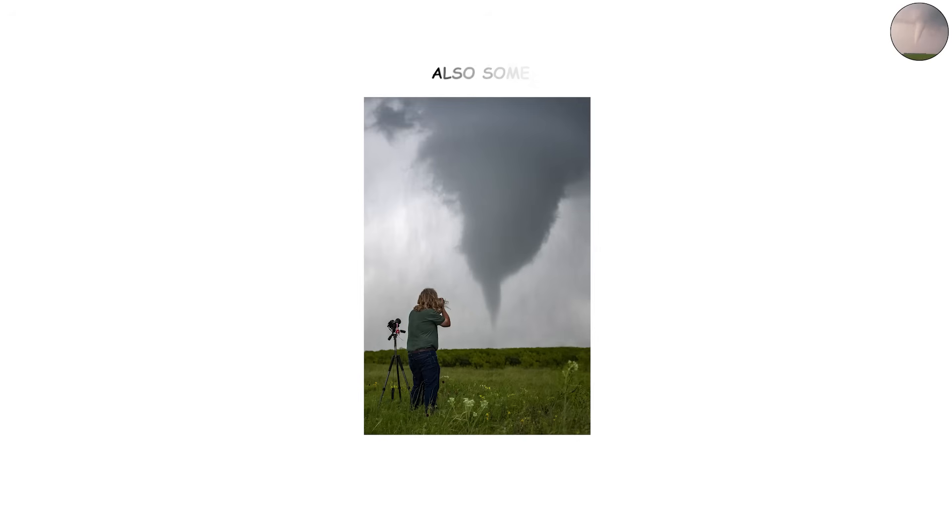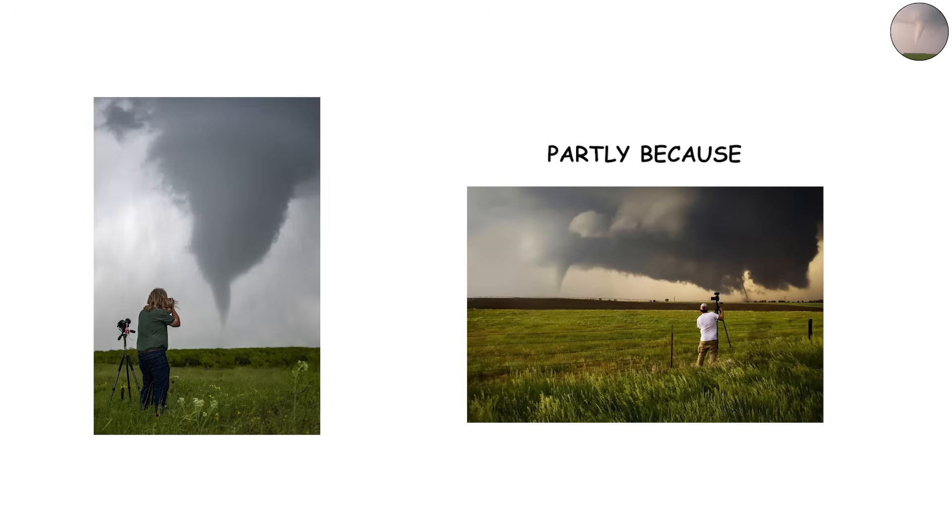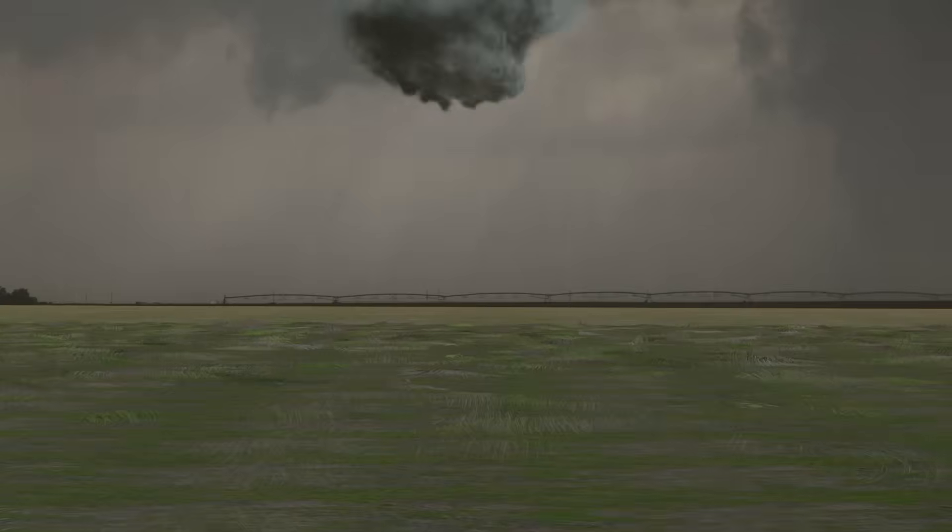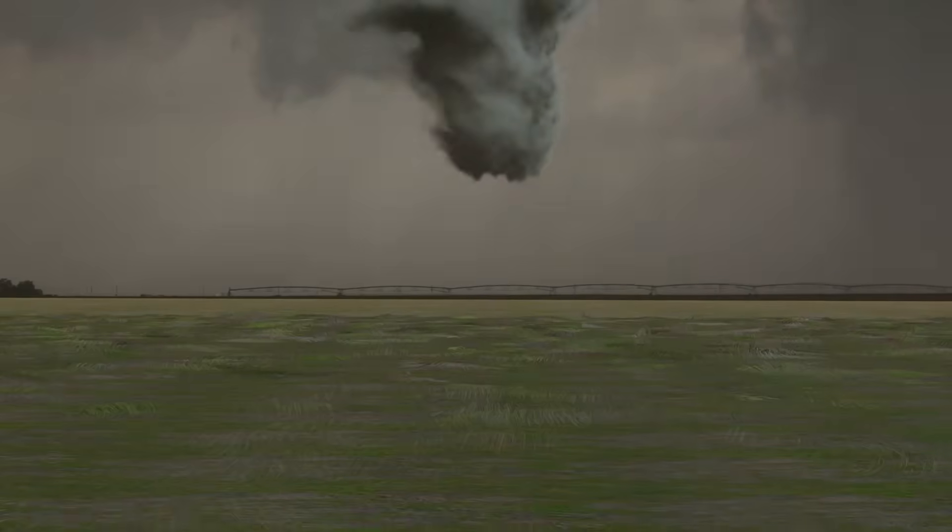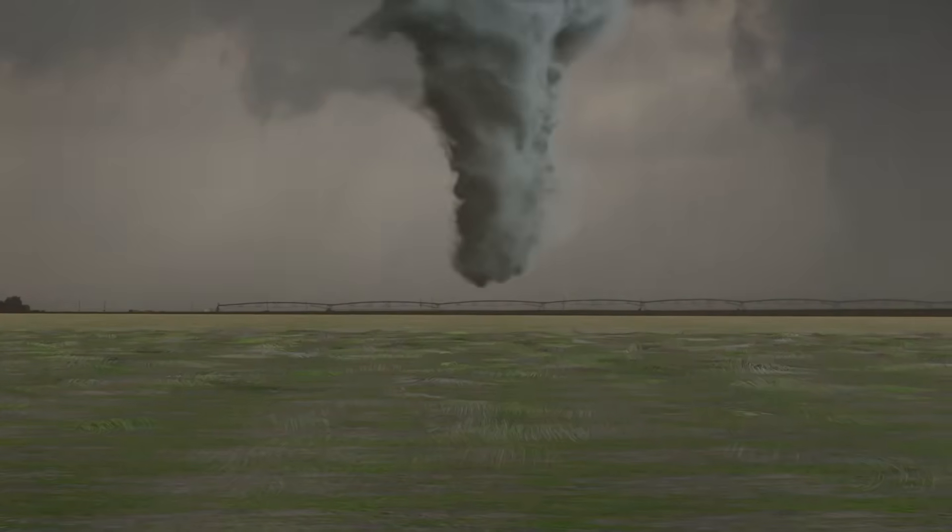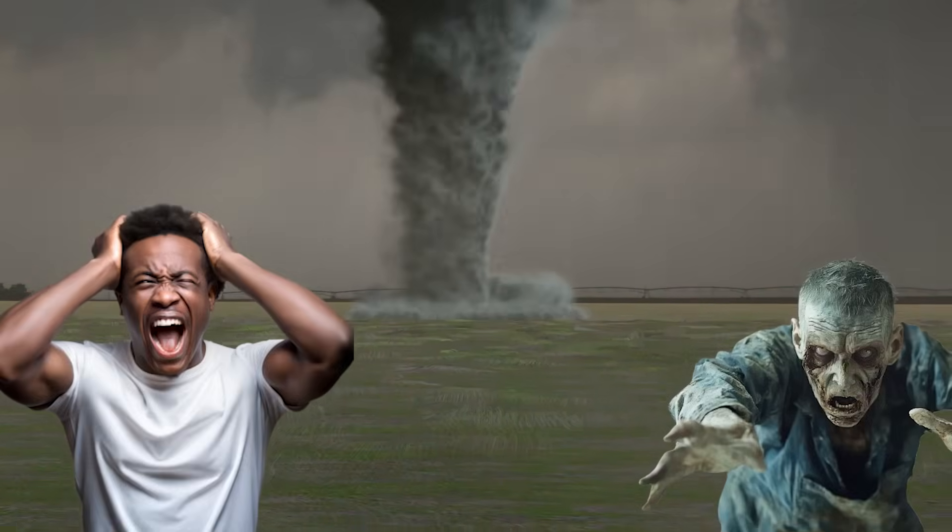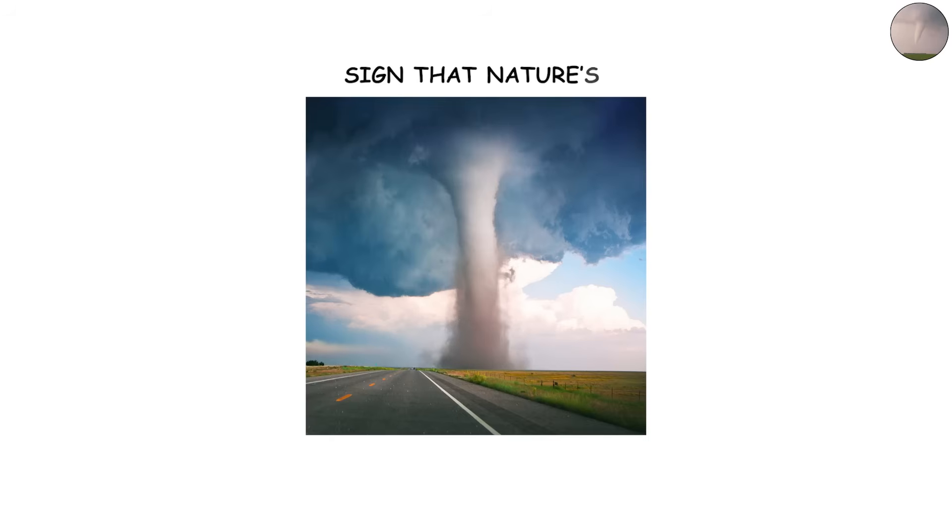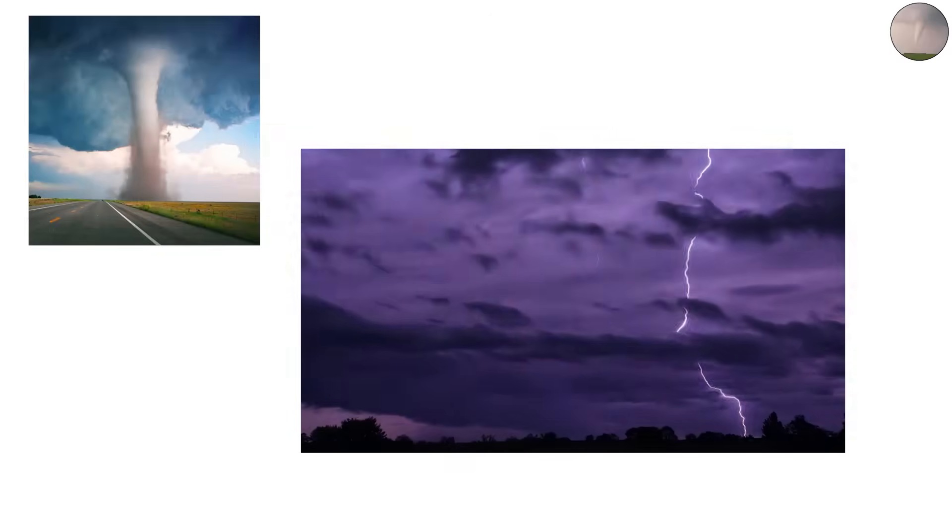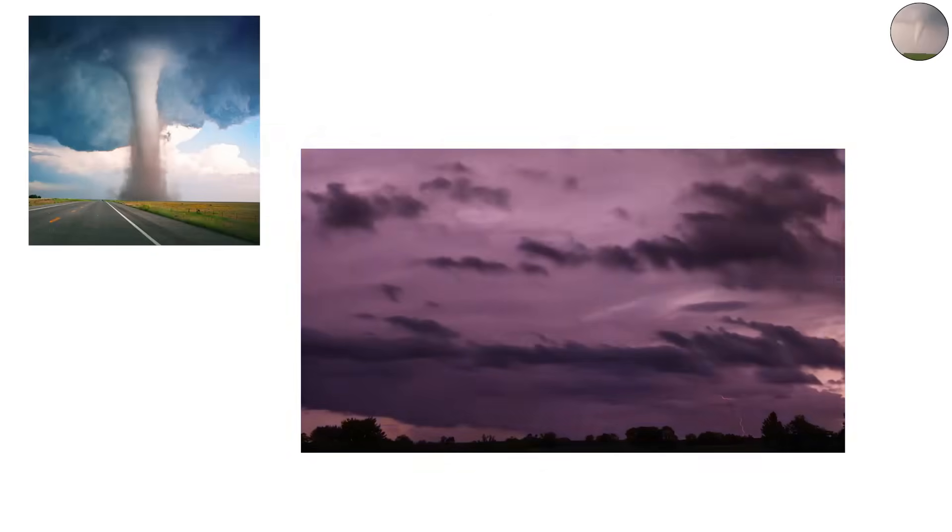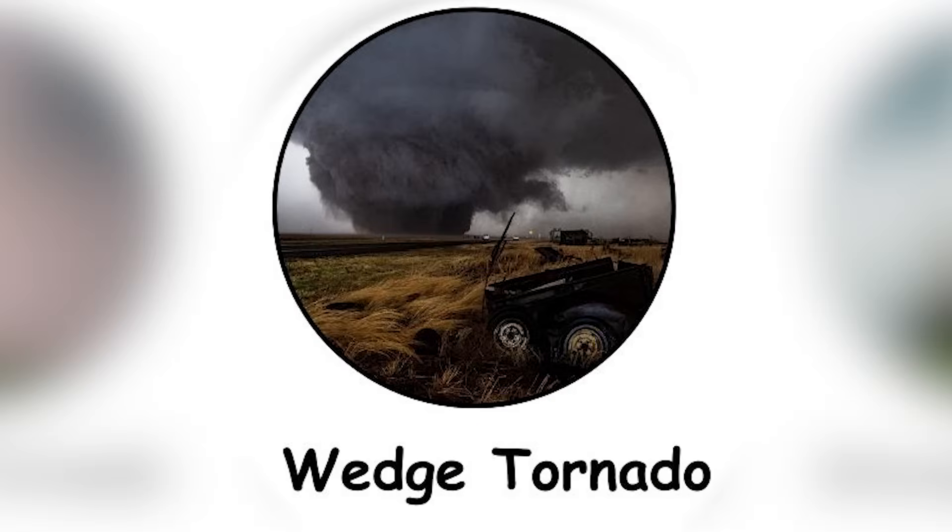They are also some of the most photographed tornadoes, partly because of their dramatic look. For storm chasers, the cone tornado is both thrilling and terrifying, a clear sign that nature's fury is fully on display. The wedge tornado.